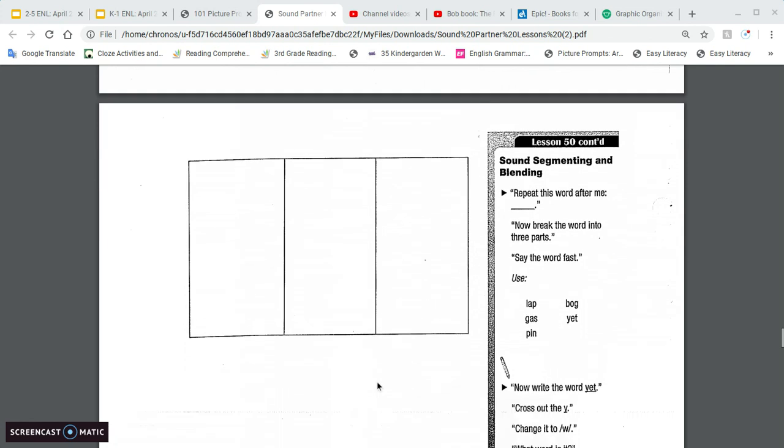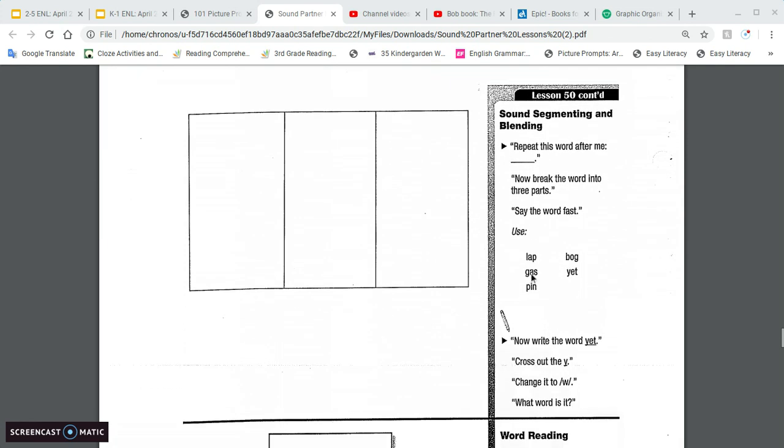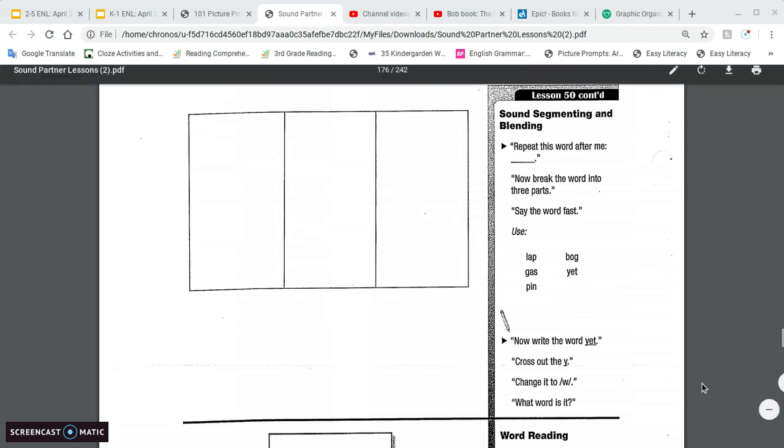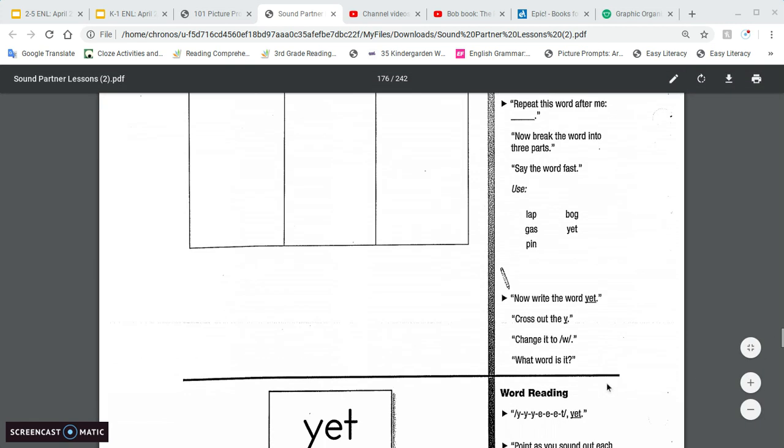Sound segmenting and blending. I'm saying the words lap, gas, pin, bog, yet. And say repeat this word to me and then tell me the sounds that you hear. Break the word into three parts. And then we have the game.